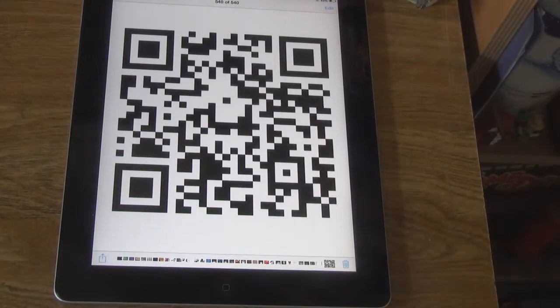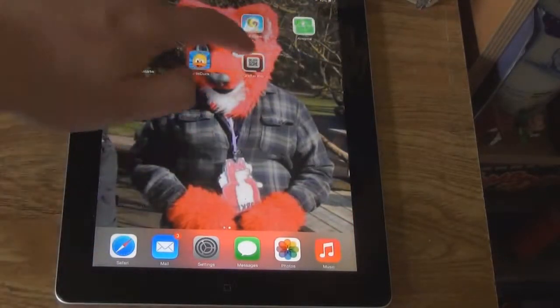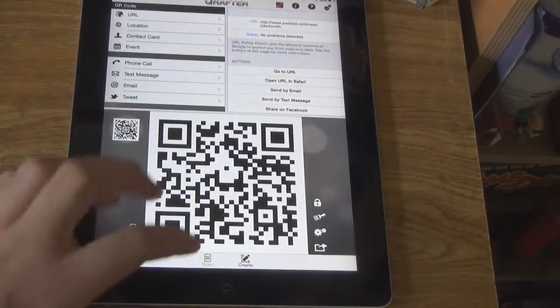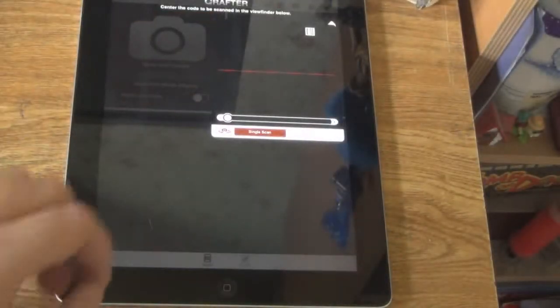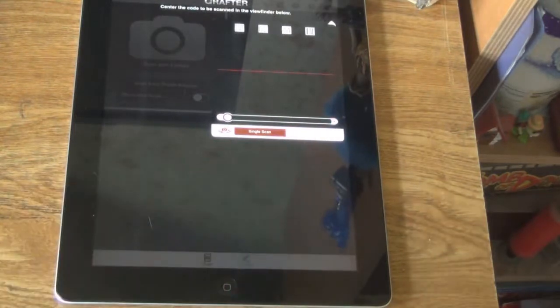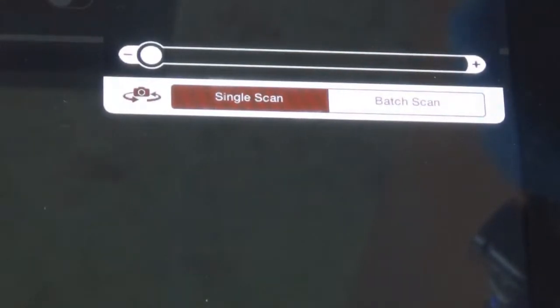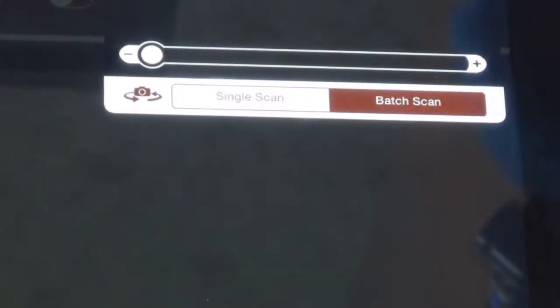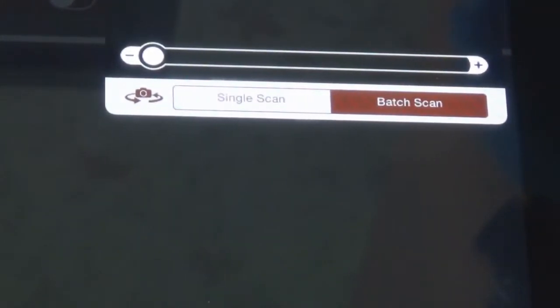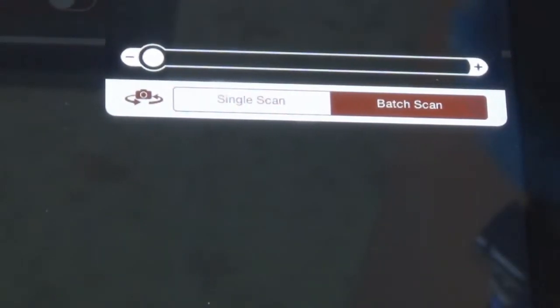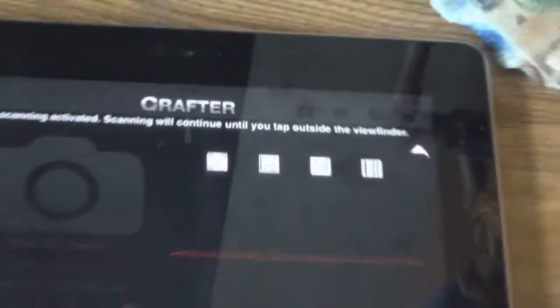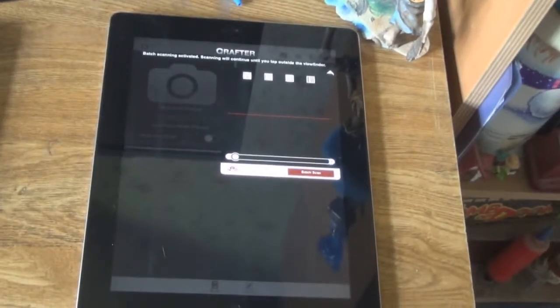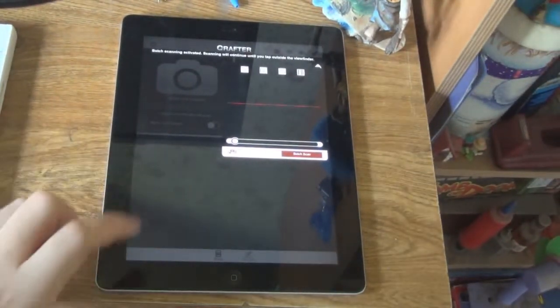What you can also do is when you scan, you can scan by camera and you can make batch scans that you can save. Back scan activated, scanning will continue until you tap outside the viewer. It's got your little instructions there. So that's how you basically do it.